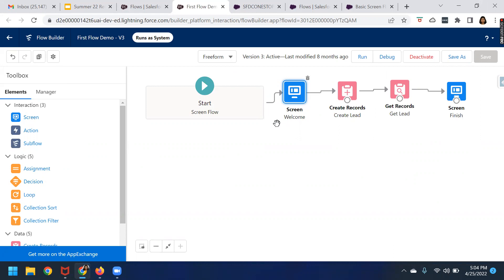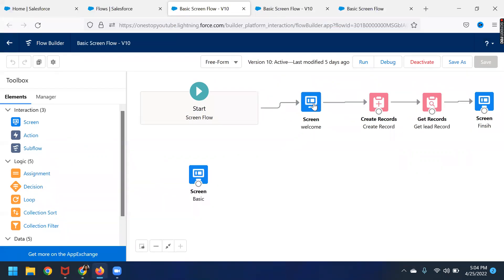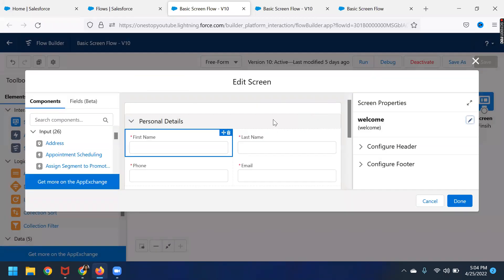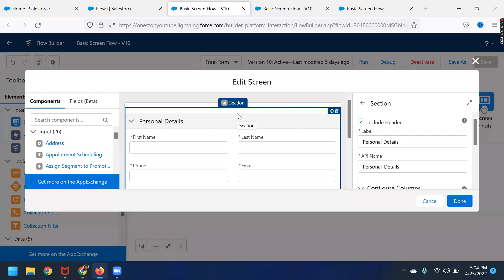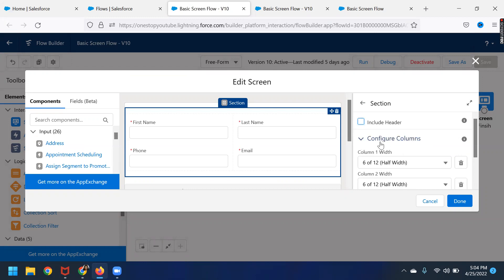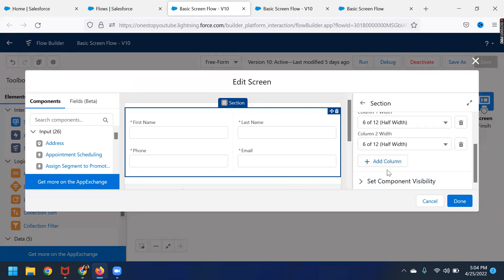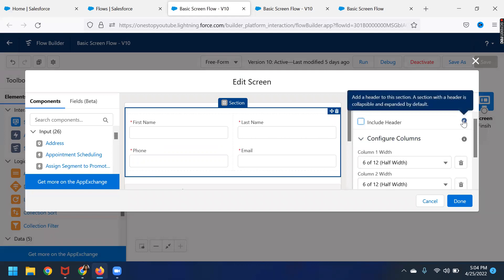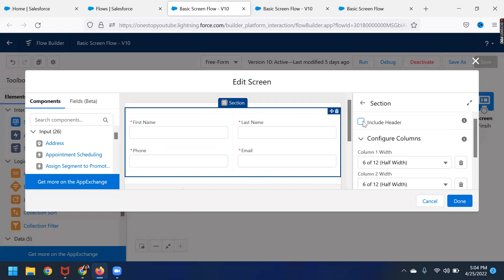But with the Summer 22 feature release, you can add headings. I have the same screen flow here in my Summer 22 sandbox. I have used the section component here, and you can see the difference — this section is now provided with a couple more details. Like if you want to include the header, prior to Summer 22 you were only able to see the columns and configure columns options. This header section was not available. Now when you click on 'add a header to the section,' a section with a header is collapsible and expanded by default. So whenever you add this header, the section becomes collapsible by default.